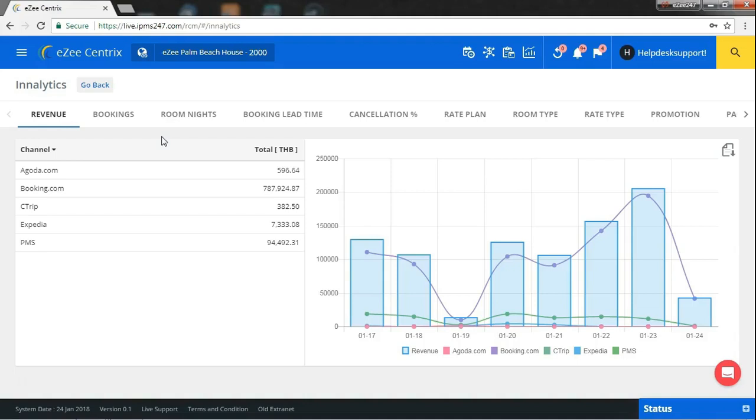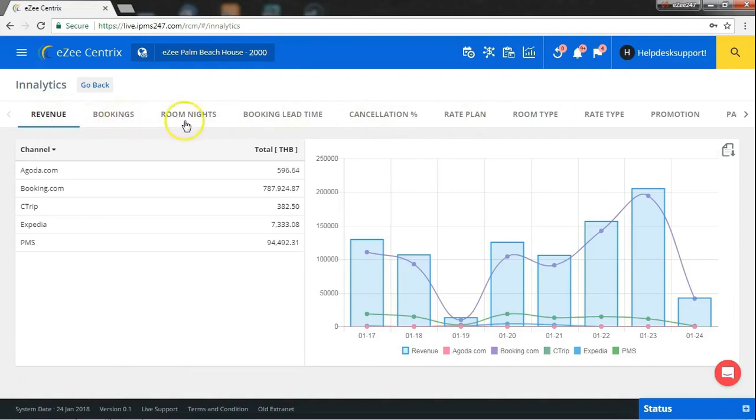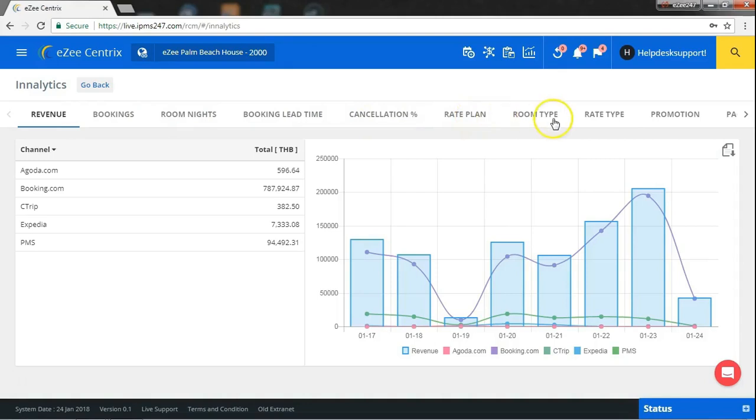Coming on to the report screen, here you can see there are varied reports like, report of your revenue, report of your bookings, room nights, booking lead time, report of booking cancellation percentage, report of your rate plan, room type and so on.